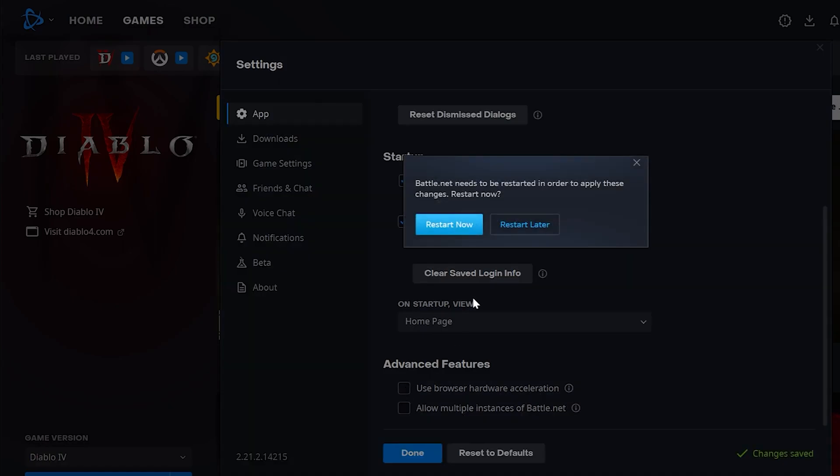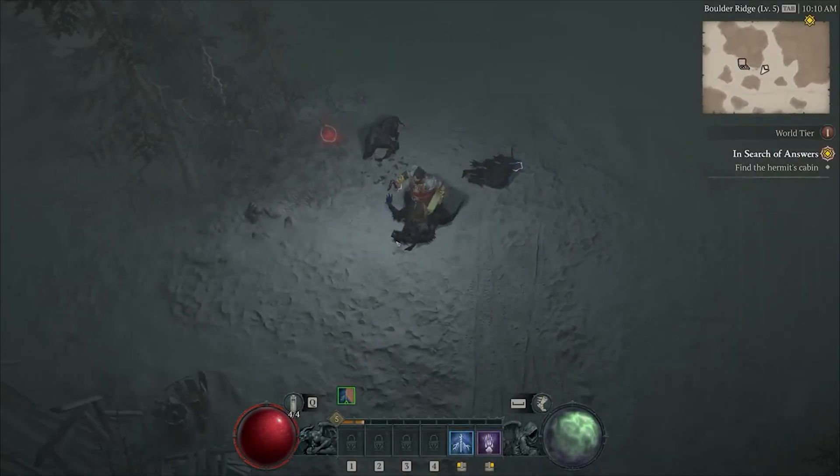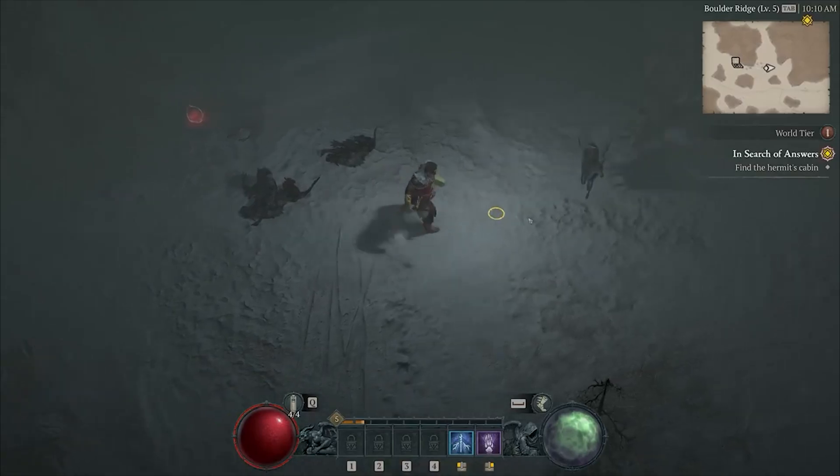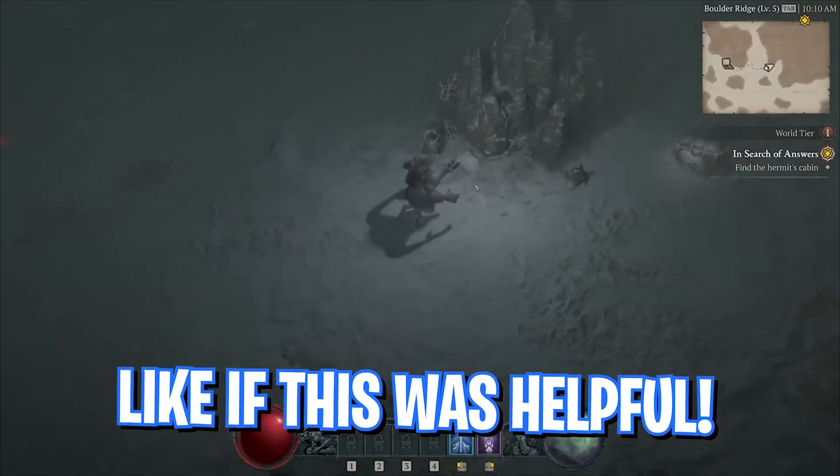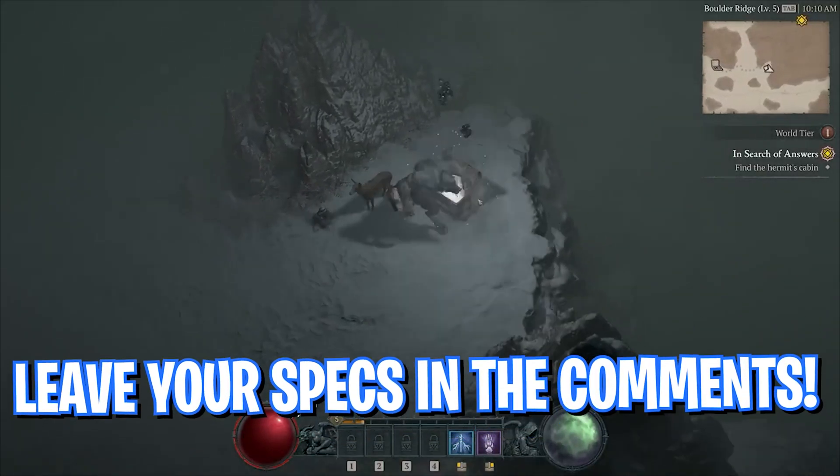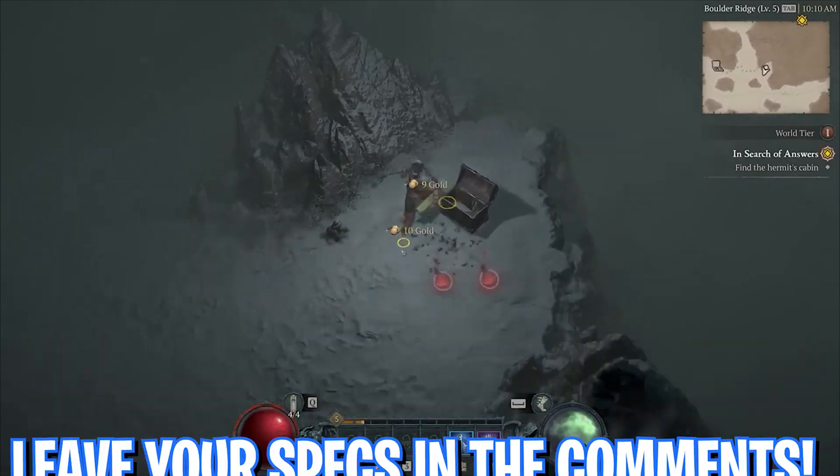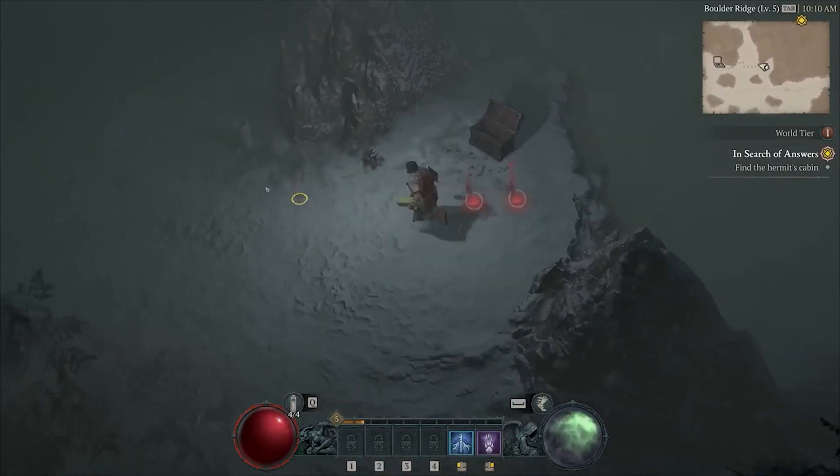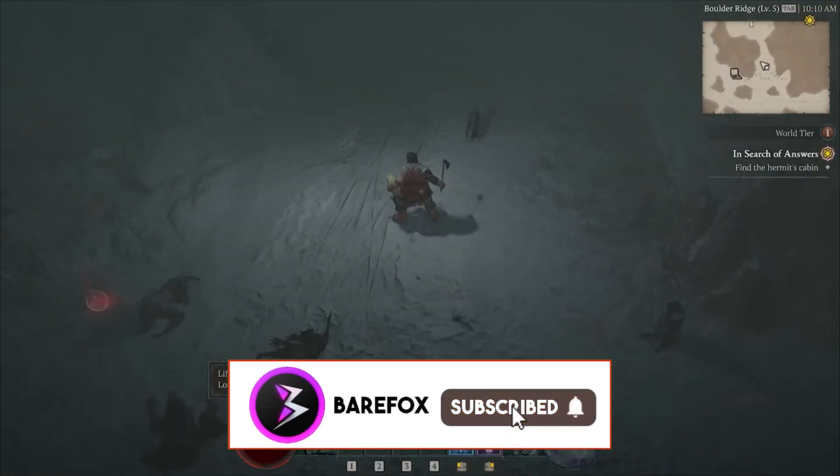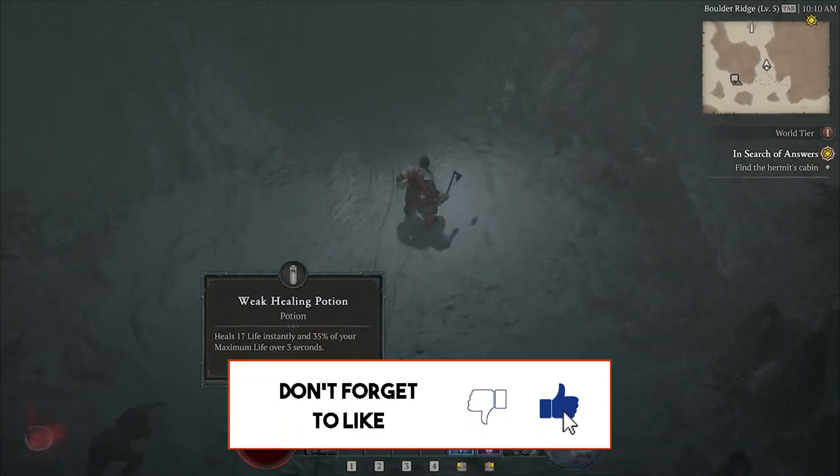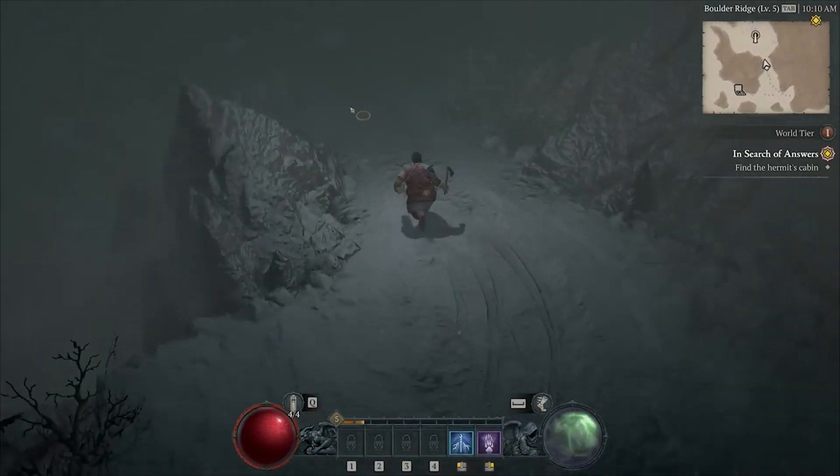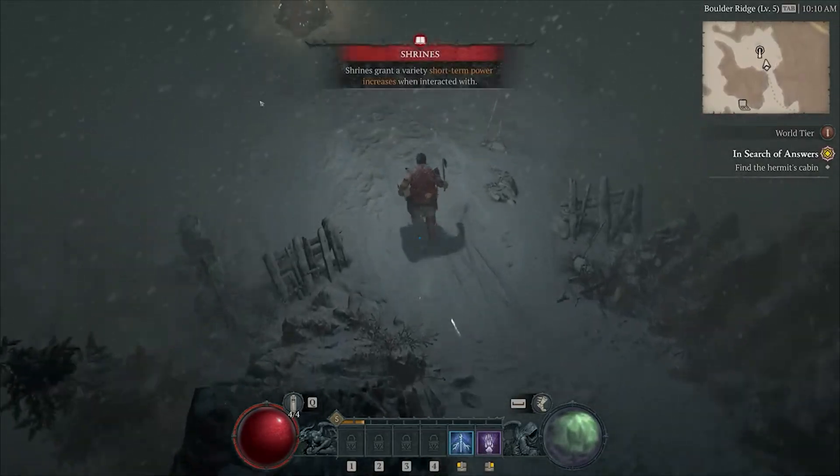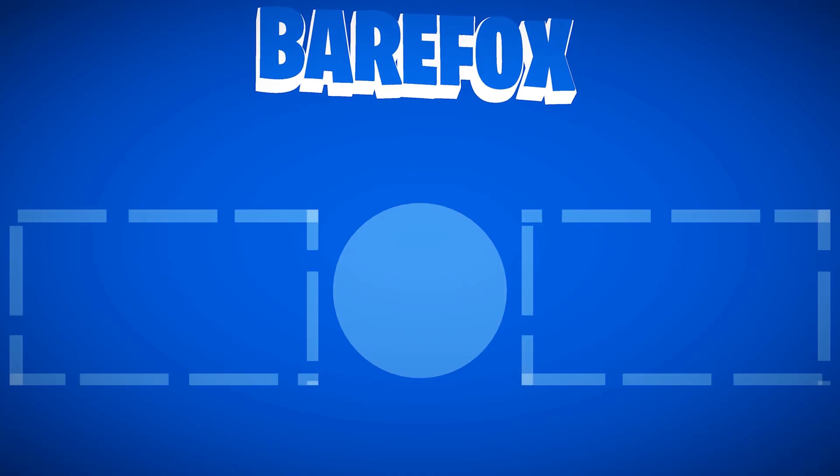So guys, that was it for this video. I hope I could have helped you out. If I could have, make sure to leave a like and smash the subscribe button since it really helps me out. Also don't forget to leave your specs down in the comments below so I can reply to each one of you individually, and don't forget to check out my other guides on the games as well as Windows optimization that might really help you to increase your performance. We'll see you in another video. Until then, stay tuned, keep watching Bearfox, and peace out.